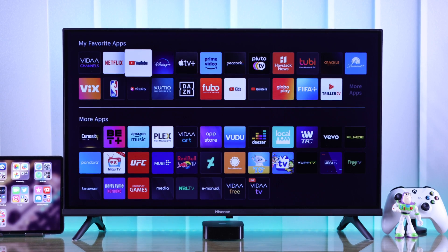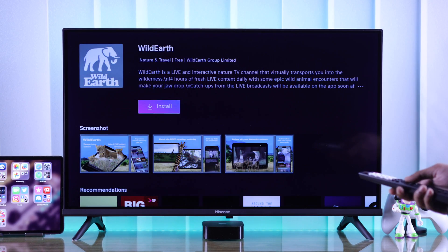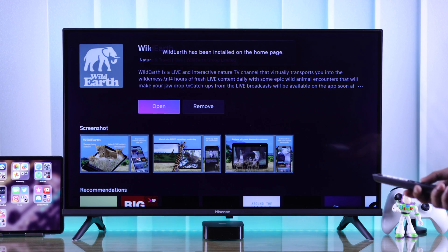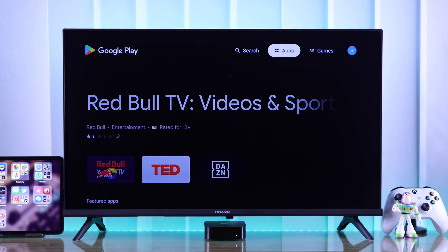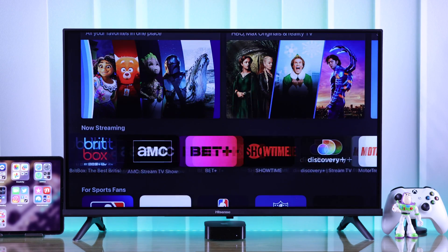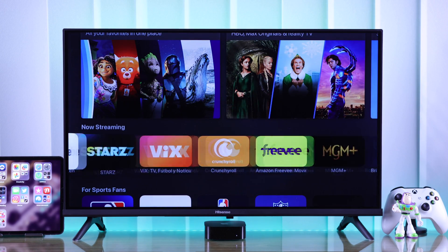In this guide, I'll show you how to download or install apps, add them to your Hisense Vita Smart TV, and also how to get more apps from Google Play Store and Apple's App Store.